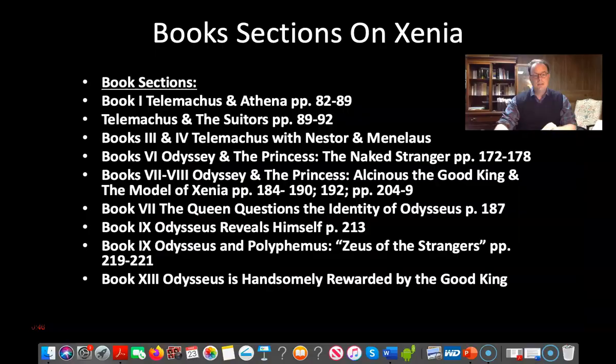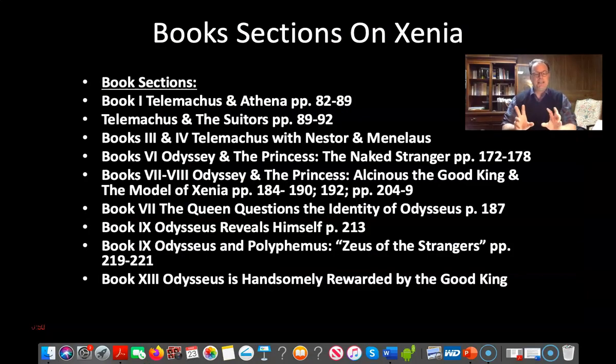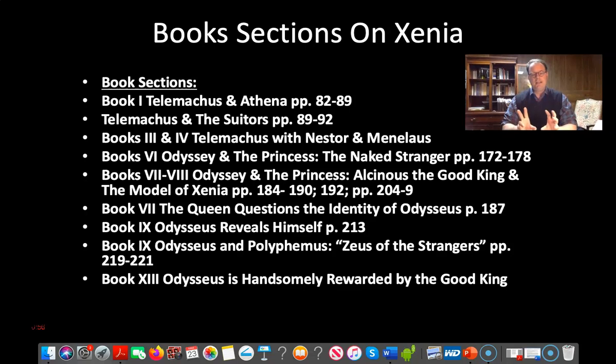Let's turn to our PowerPoint presentation. Here I've given you some of the key sections in the text that really focus on Xenia. Let's start with Xenia, the guest-host friendship.